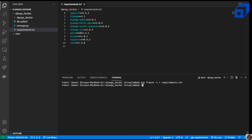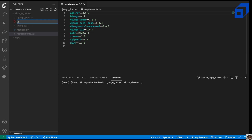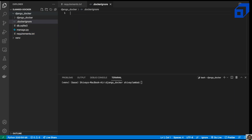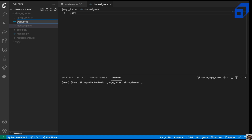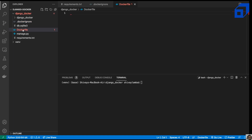Now we'll create a .dockerignore file. This is useful when you don't want certain files going into your Docker image — for example, .git, or if you're using a Node project, the node_modules folder. It works very similarly to a .gitignore file.